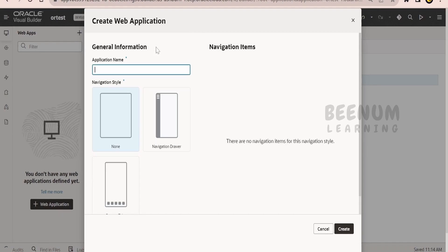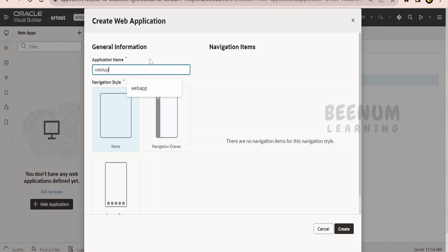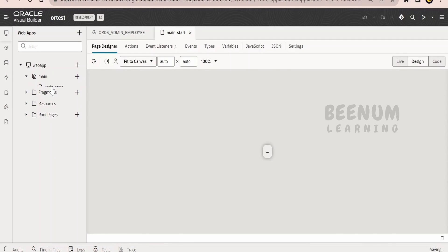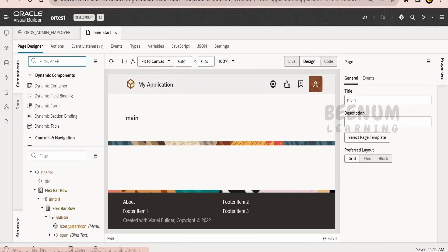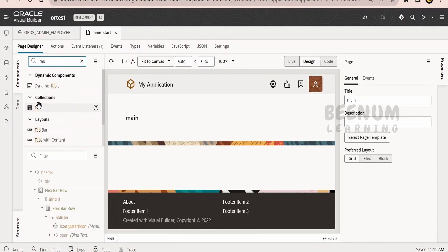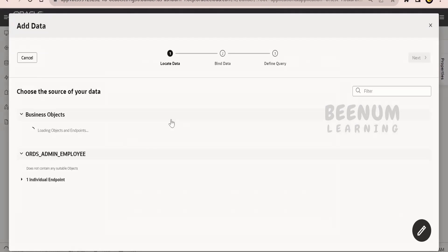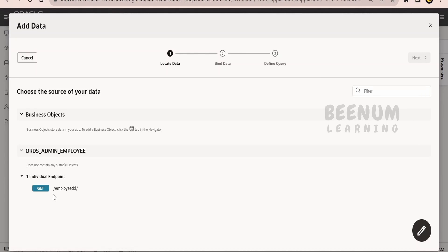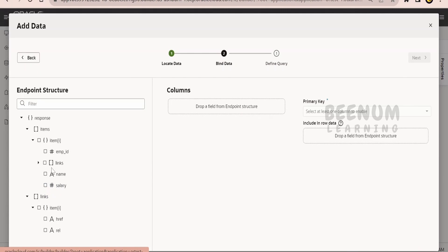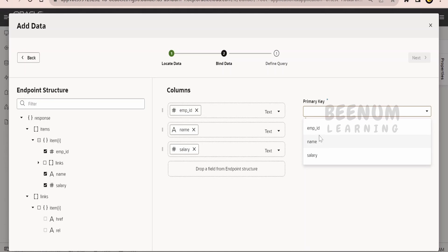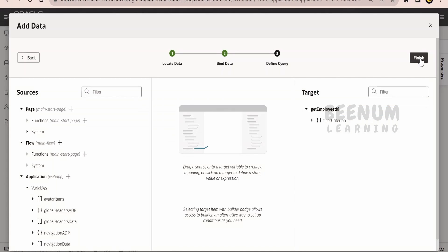Now we have to go to the web application. This is the new app I have created. Let me create a web app and open the page. Here, I will drop the table component onto my page and make use of the Quick Start. If you expand, you will see the endpoint which is based on the ORDS REST API. Click Next. I will select employee name, salary, and the primary key is our employee ID. Click Next and Finish.